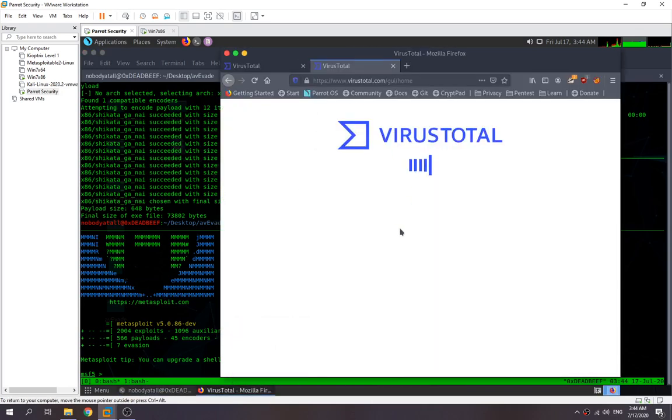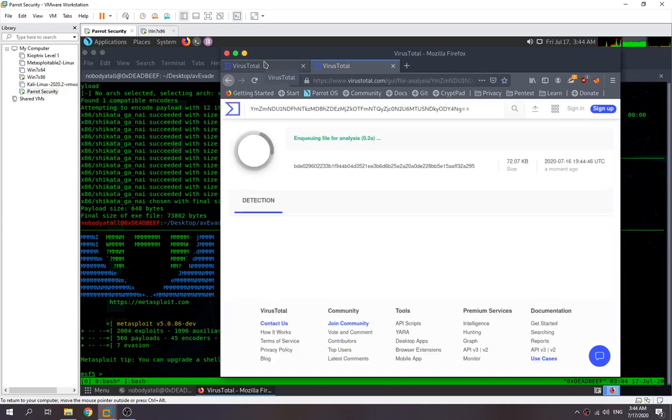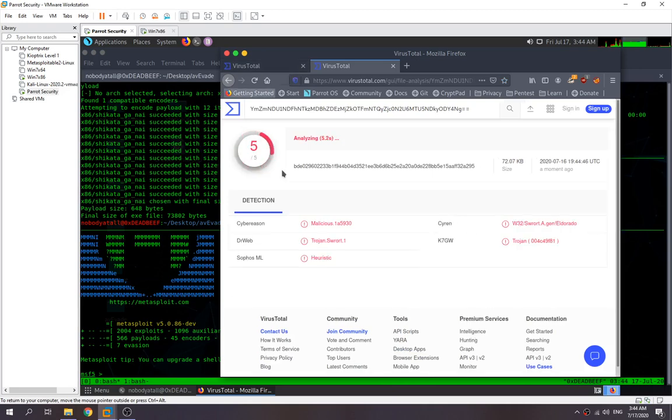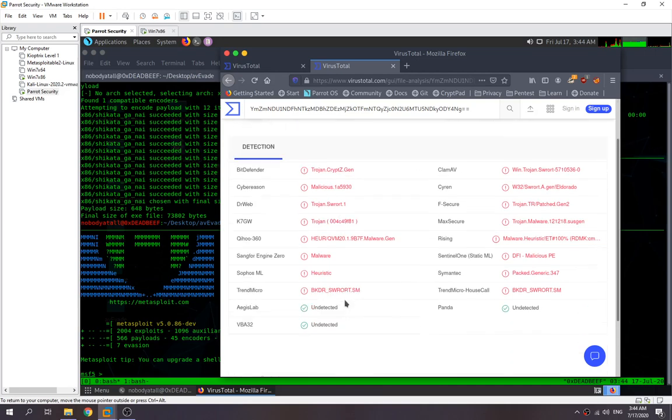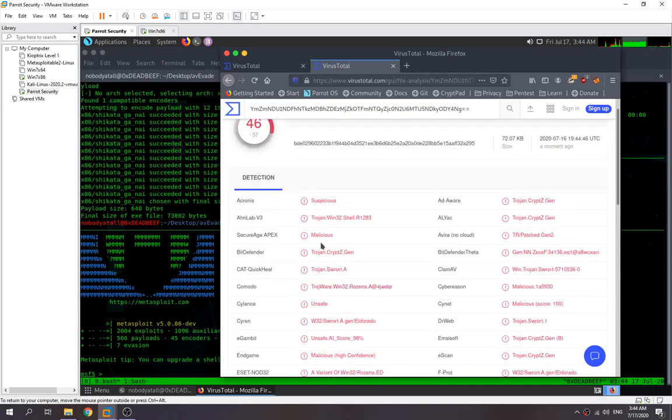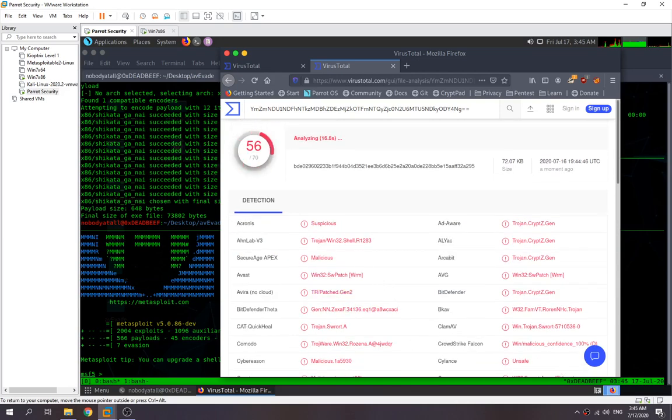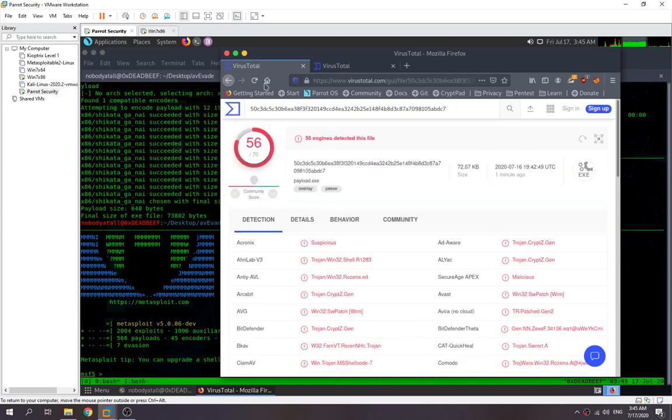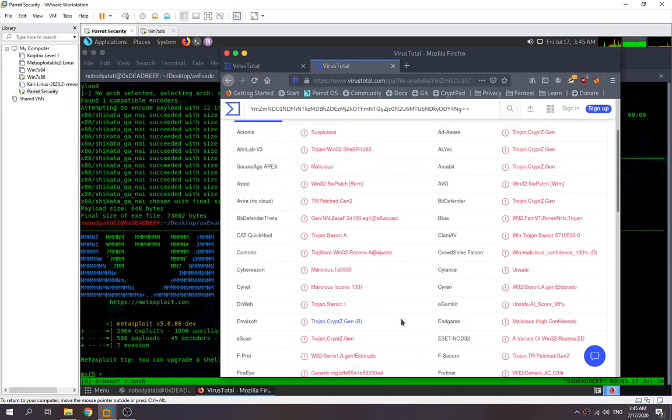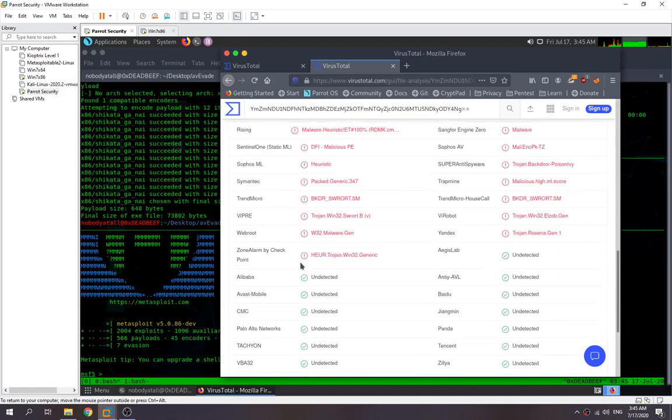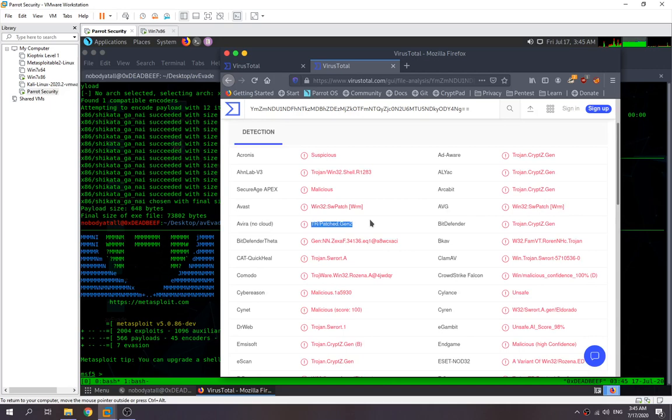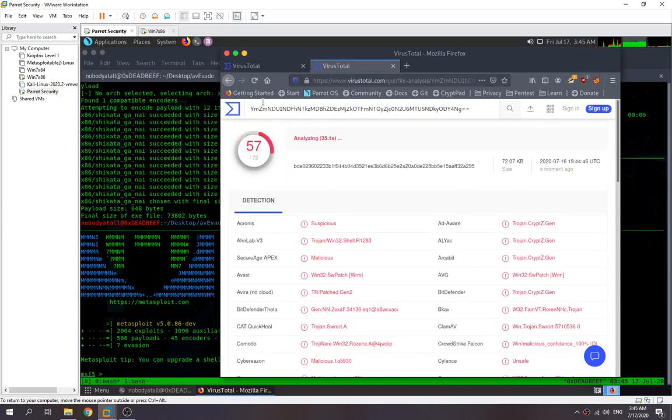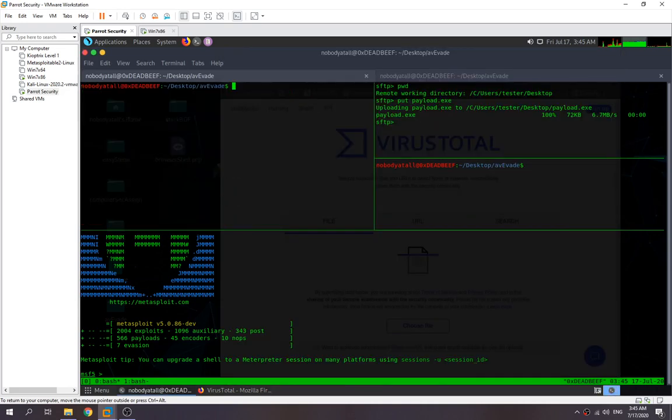So we try to check and see after we encoded with Shikata Ga Nai. We try to upload it to VirusTotal again, then check and see how many antiviruses detected the payload. Seems like quite a while over here. 56, 56, this one it increased to 57. It seems like even we encoded it, some antiviruses also detected it as malware.